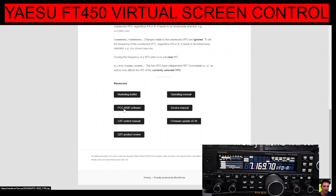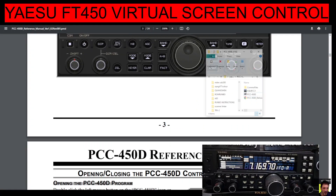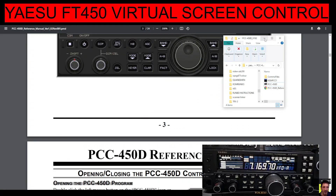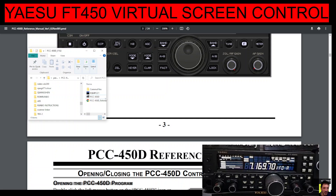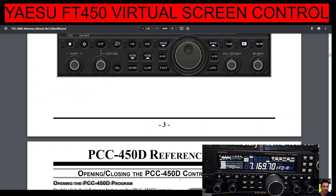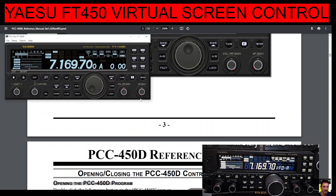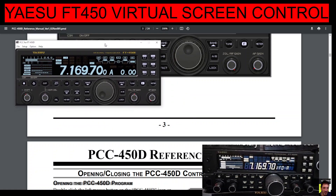Click where it says PC 450D software, download it, and the file you will see looks like this one here. Make sure you extract it into a folder, then double-click the PCC 450 file and it will run and open, and you will see this window here.